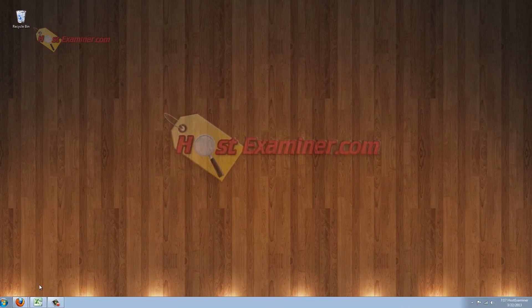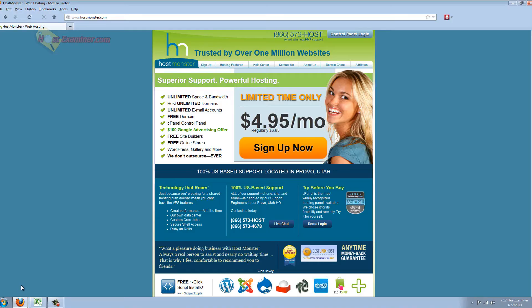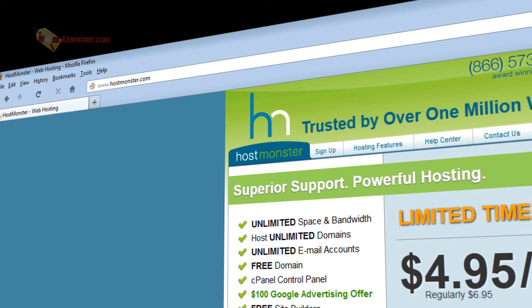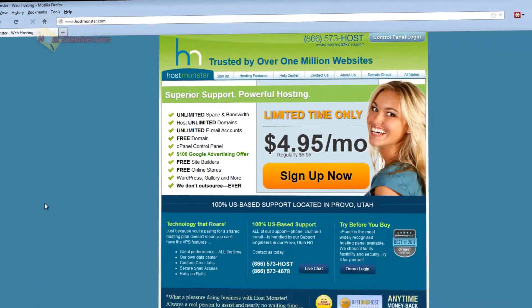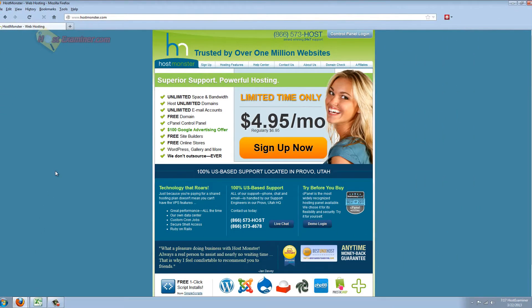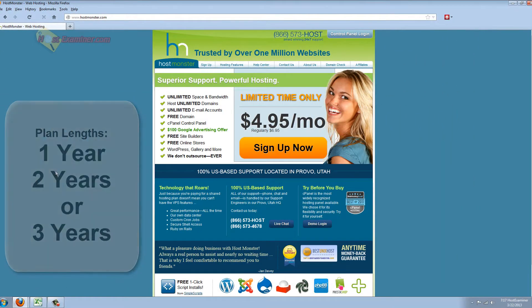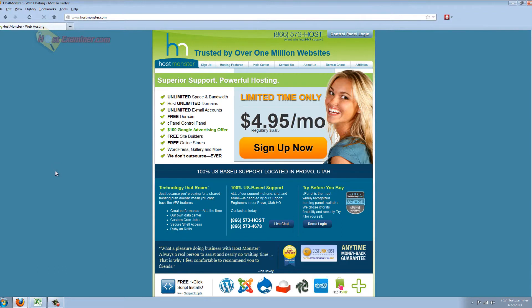Hey everyone, it's HostExaminer.com and we're going to be taking a look at HostMonster web hosting. Now, HostMonster has two types of packages, the regular and the pro package. We're just going to be looking at the regular.